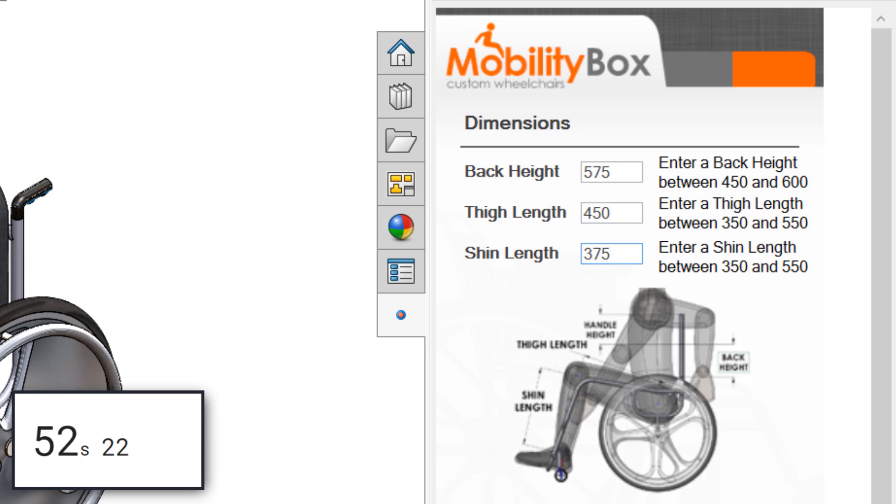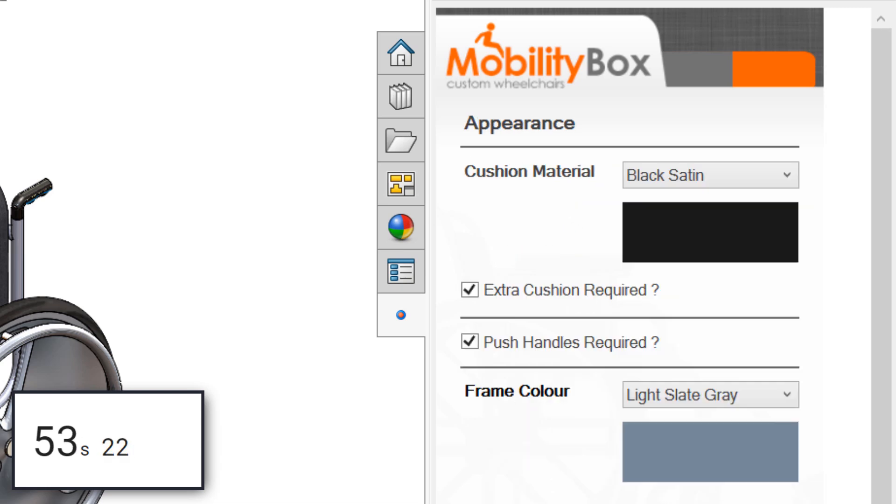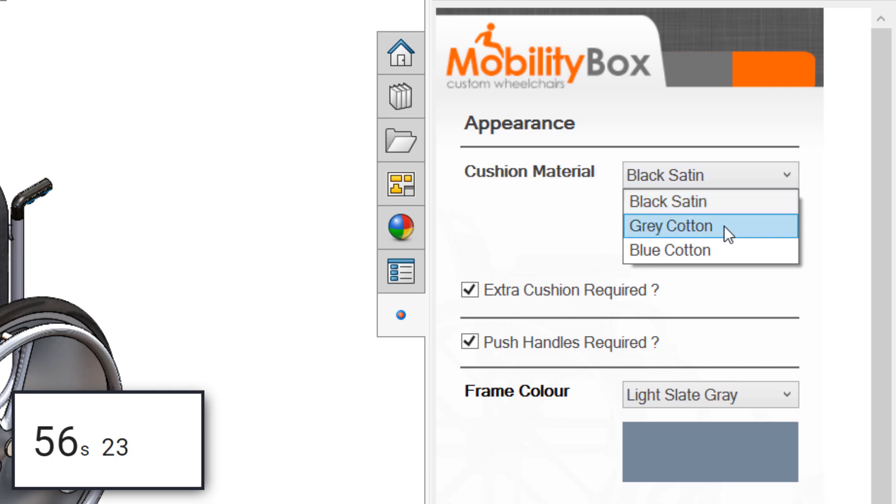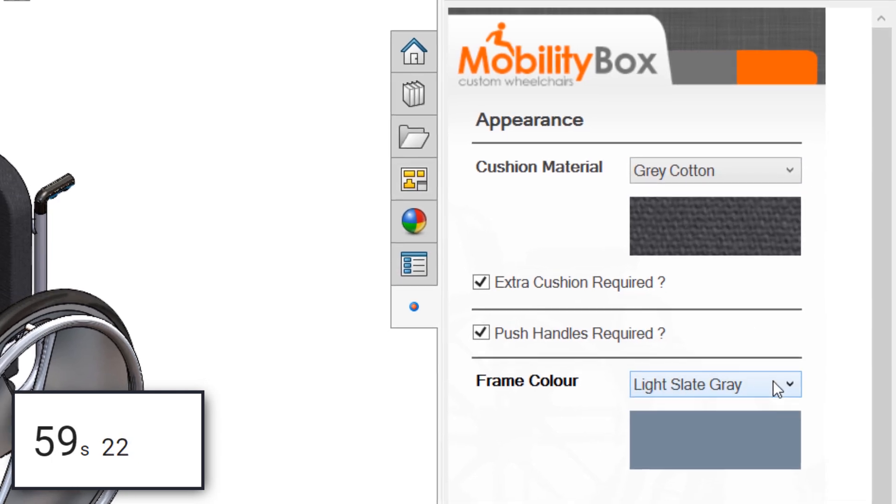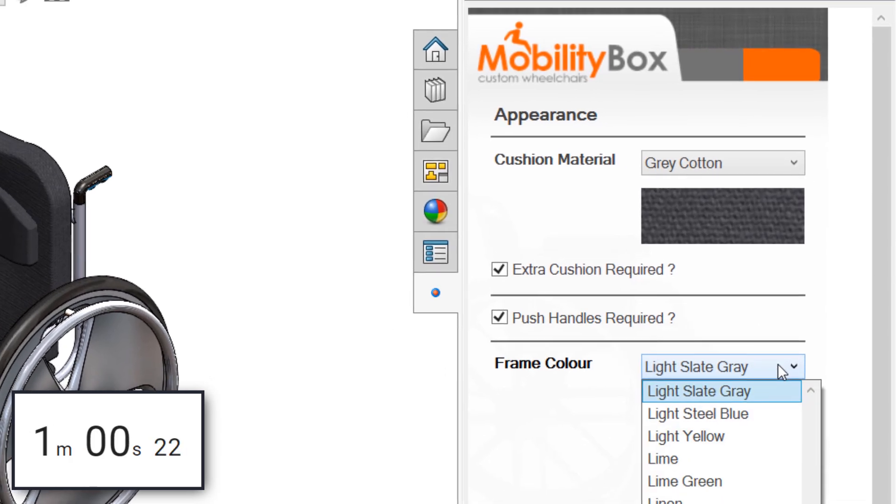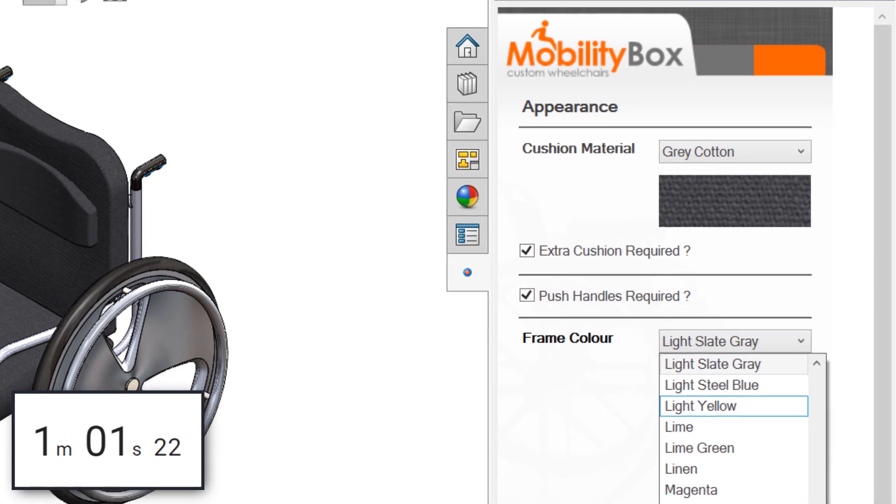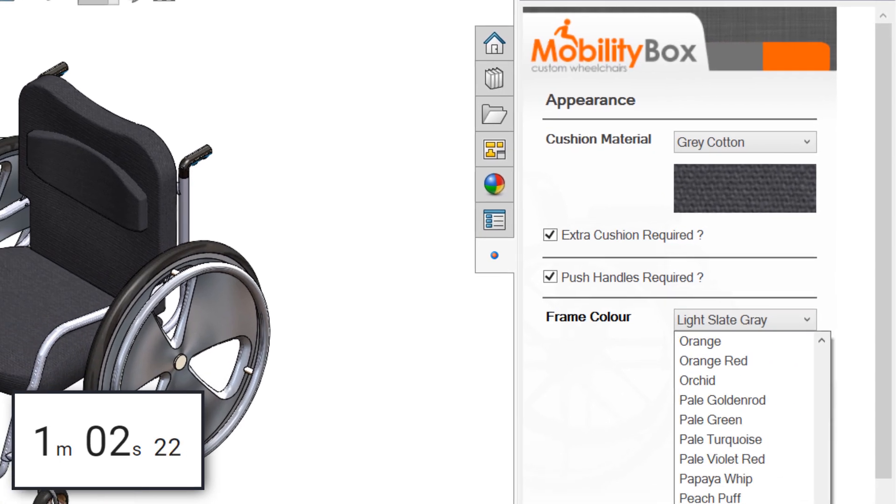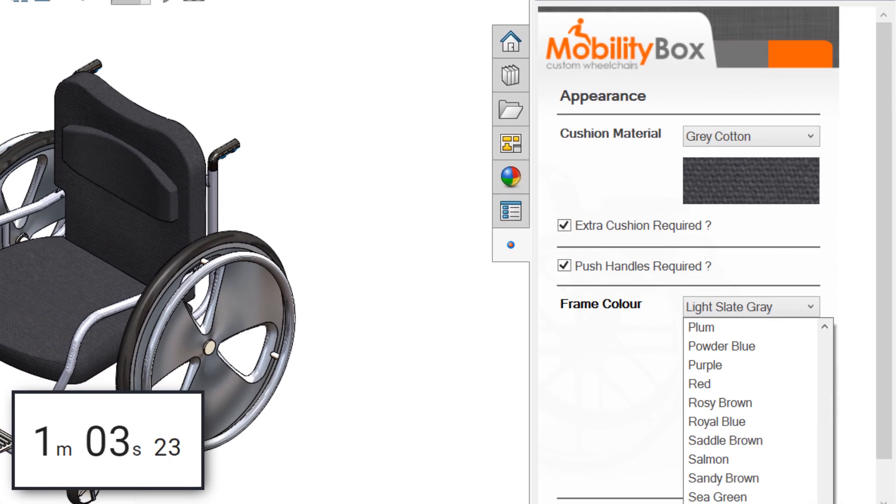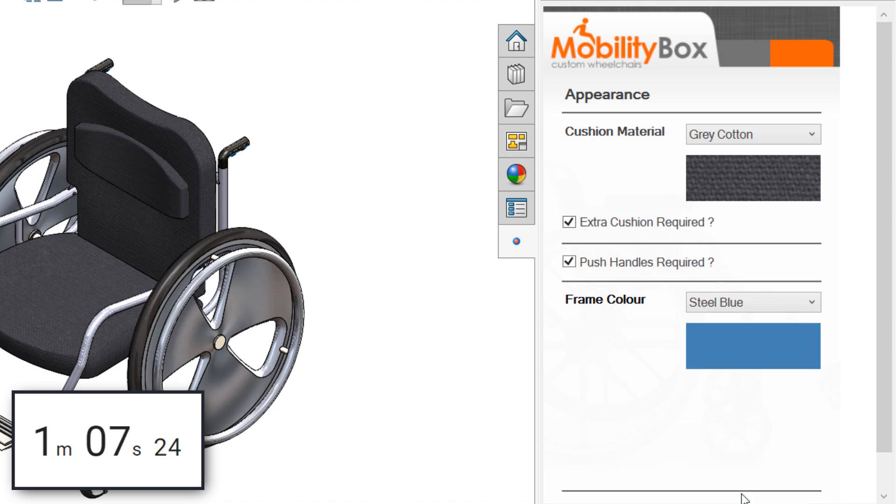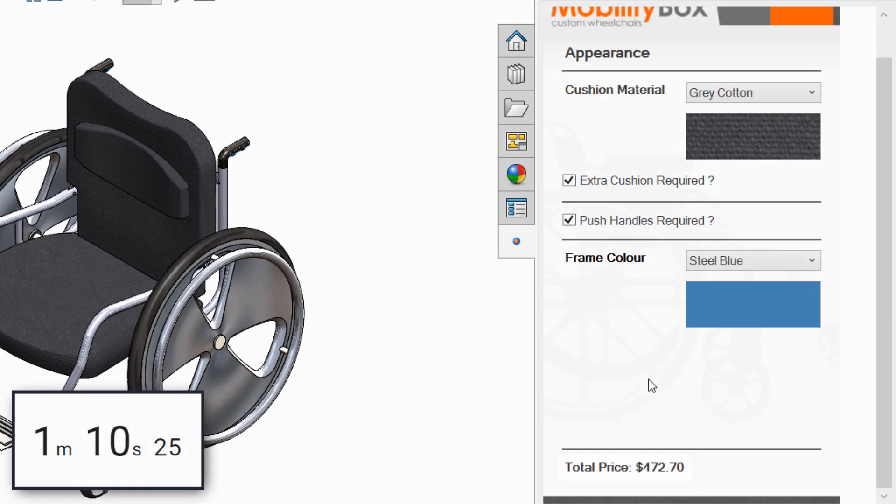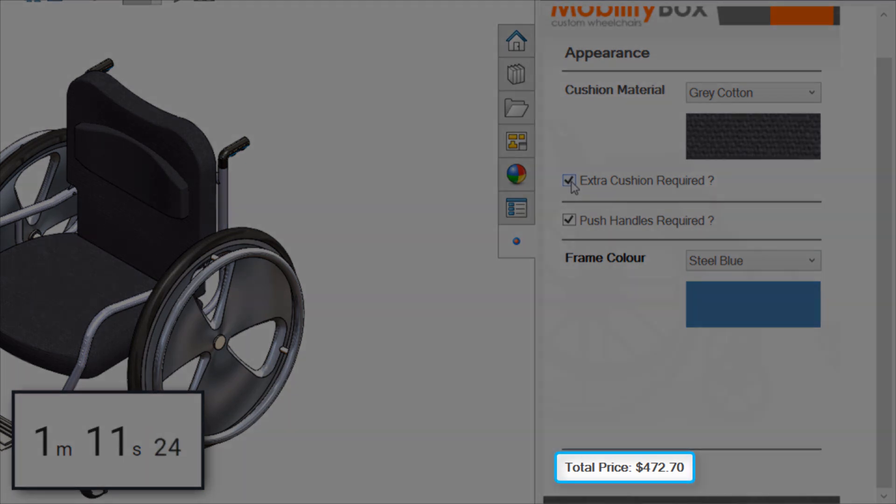Moving to the next page, we're presented with equipment options. Our customer requested gray cotton material, a steel blue frame, and push handles, but didn't mention anything about an extra cushion. In the interest of saving them some money, we'll disable the extra cushion option, and you'll notice the price information updates to reflect the new lower cost.